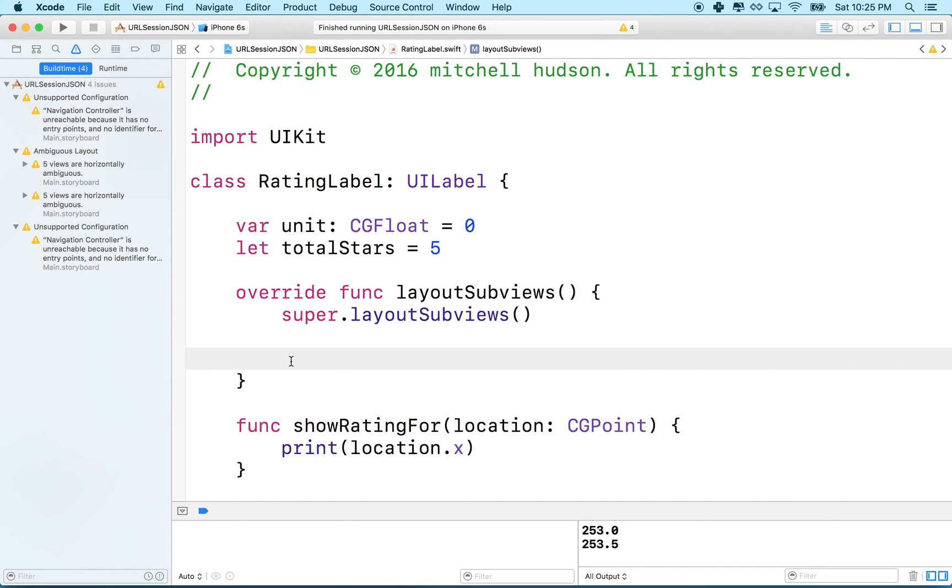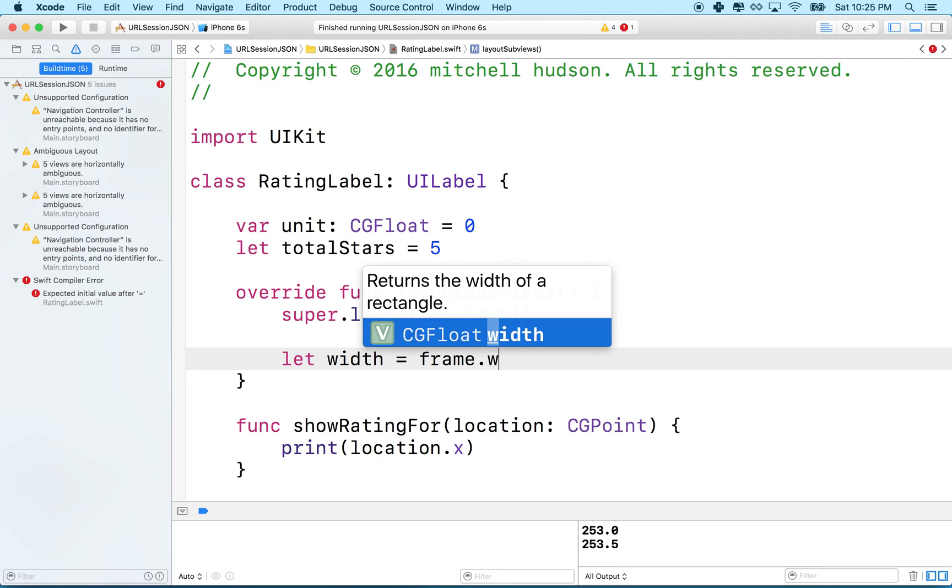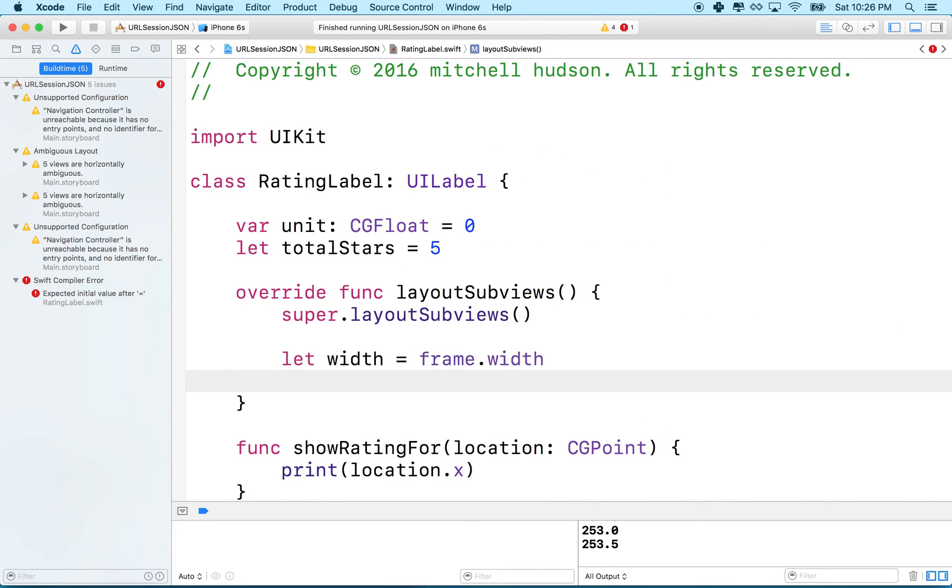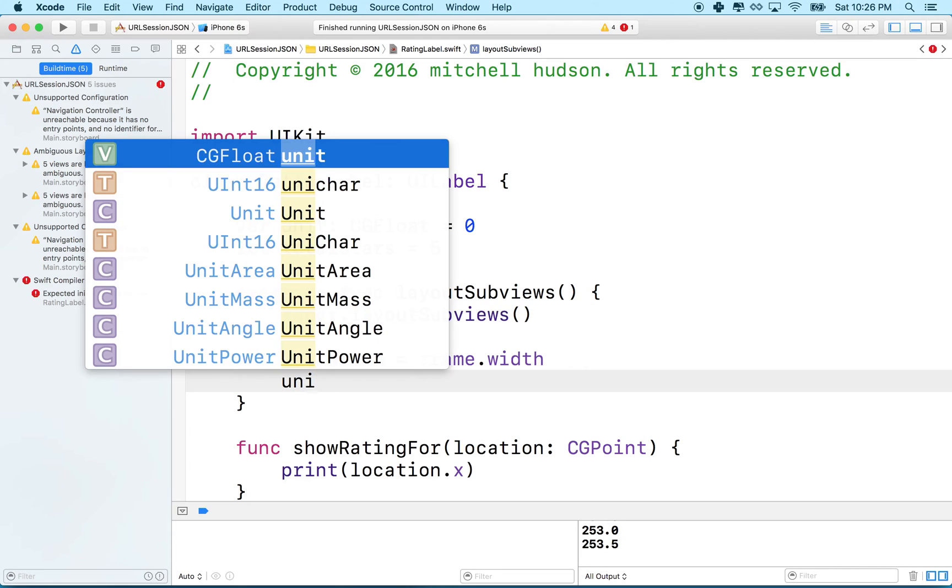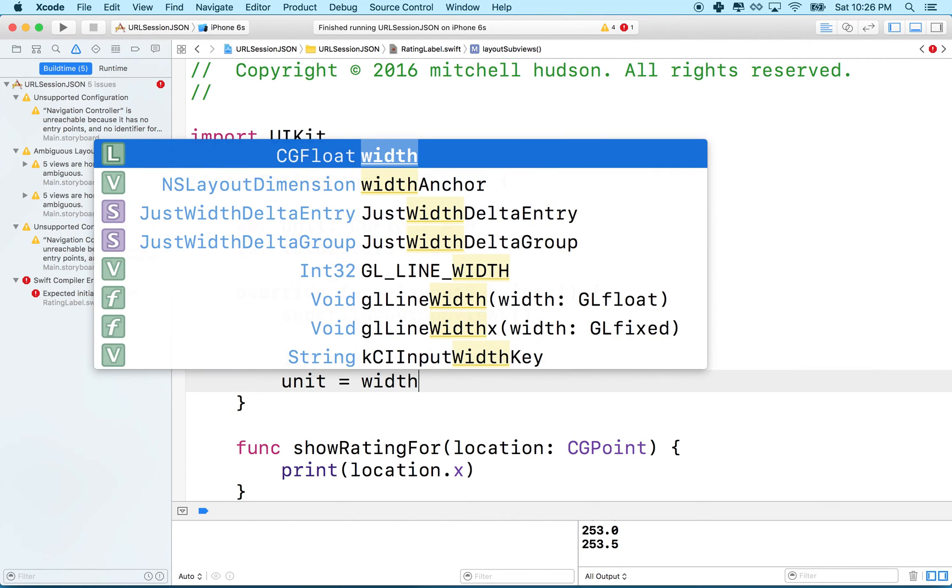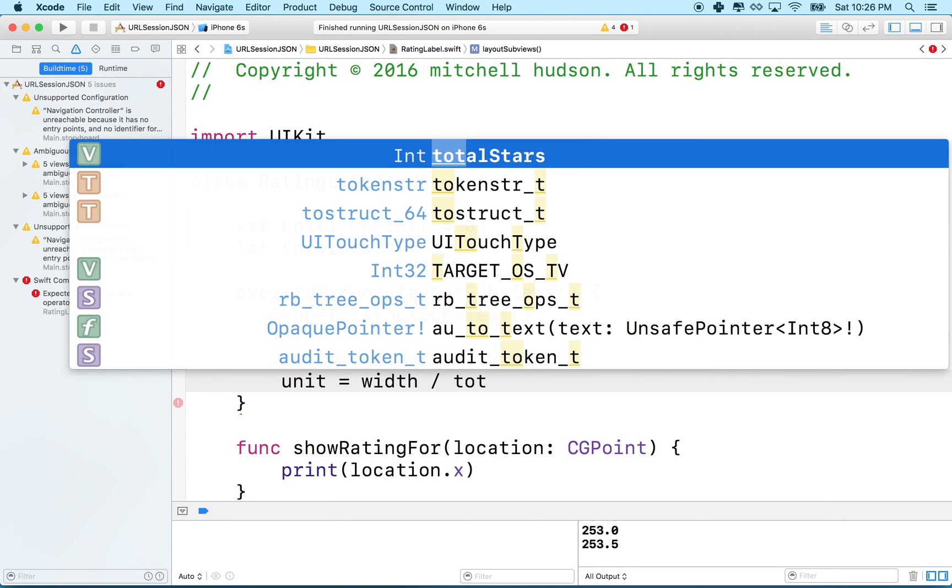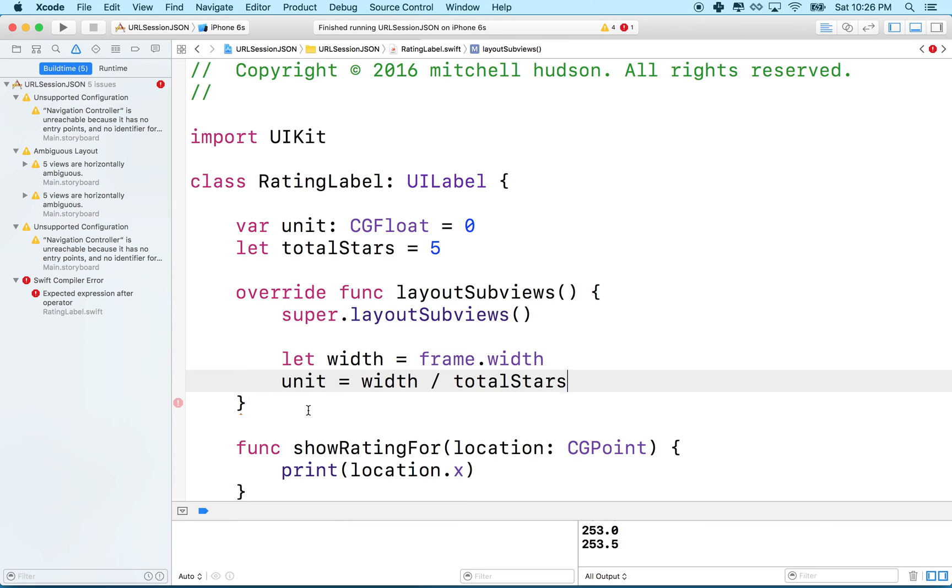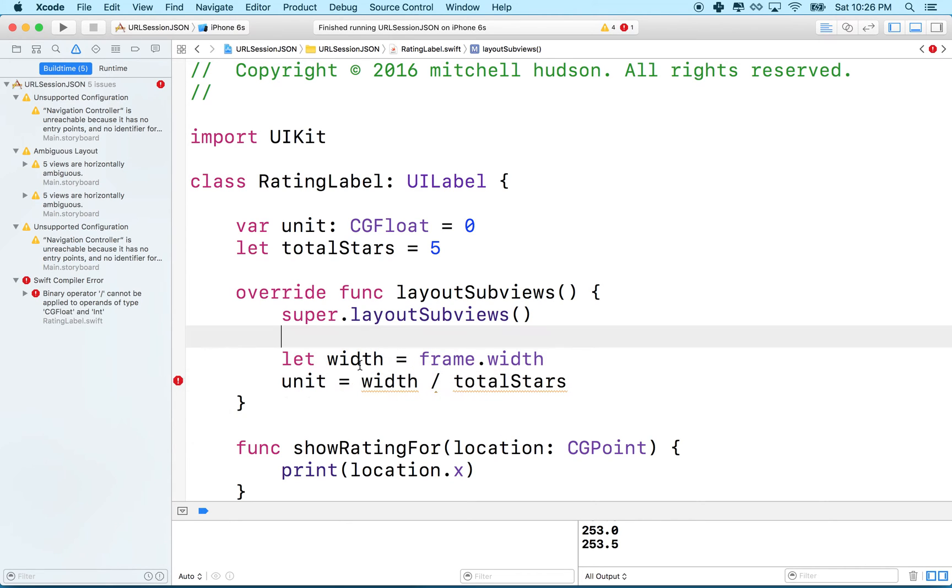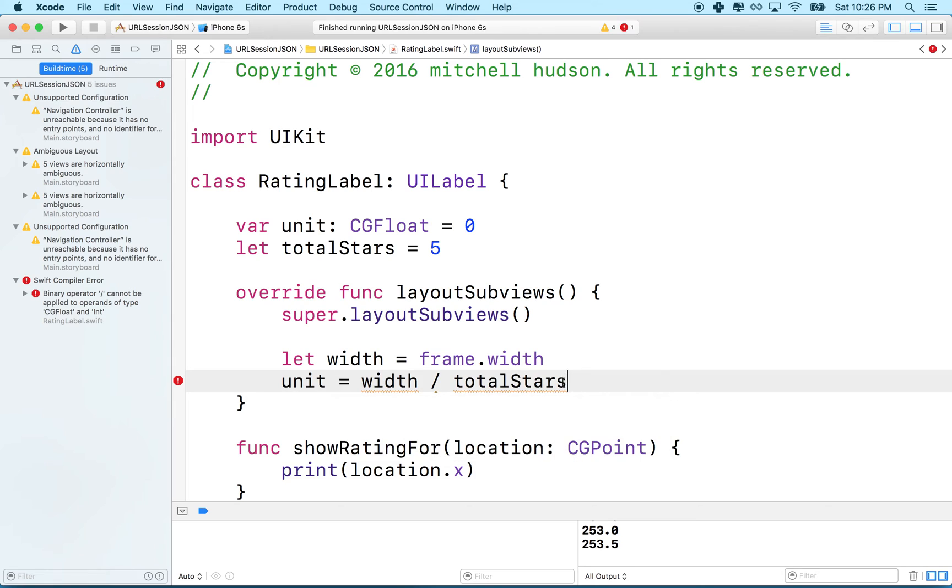So what we'll do is we'll get the width. We'll say let width equal, and now the width isn't available directly. We have to get it through the frame. So we'll say frame.width. And then what we can do is we can say unit equals width divided by total stars. Now, width is going to be a CG float, and unit is a CG float, but total stars is an int. So we can't divide a CG float by an int.